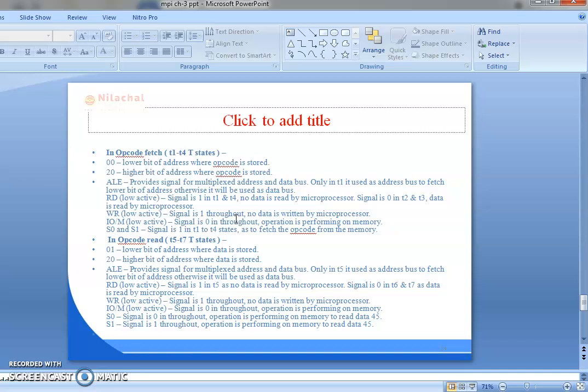This is all about the MVI instruction. MVI instruction consists of 2 machine cycles: one is opcode fetch and the second one is memory read. Opcode fetch is from T1 to T4 state and memory read is from T5 to T7 state.